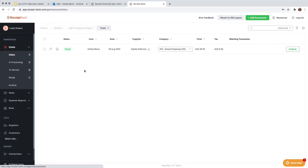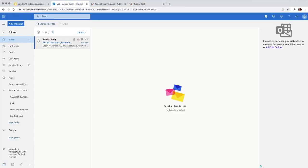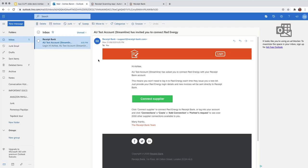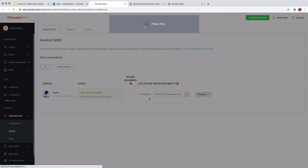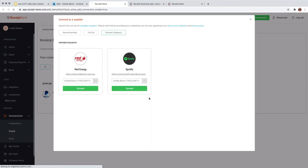So now what I would like to show you is if you receive a request from your supplier through to your email. So my accountant or bookkeeper has asked me to connect to Red Energy with my receipt bank account. Now invoice fetch is a fantastic tool to set up and essentially what this means is that the next time one of my Red Energy bills is generated, receipt bank will automatically collect it for me. So all I need to do is select here connect supplier. This is going to take me right through to invoice fetch and I'll just hit connect here.